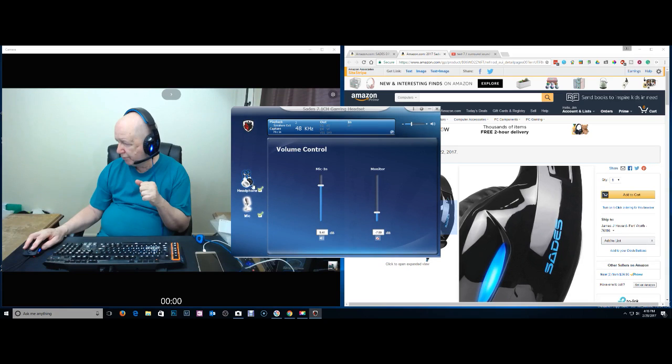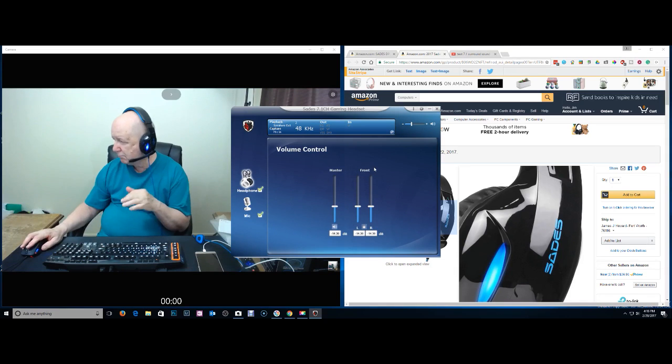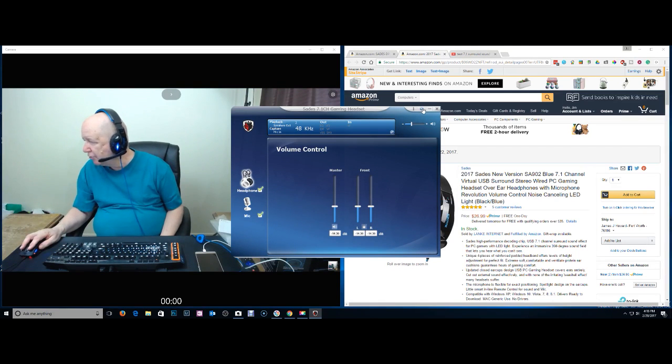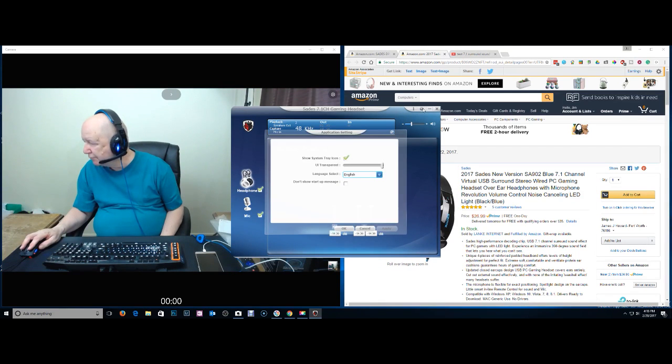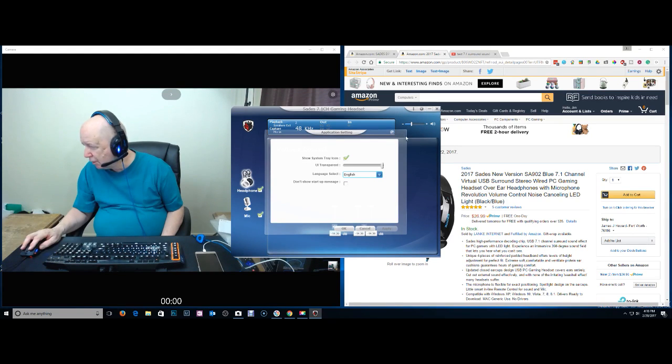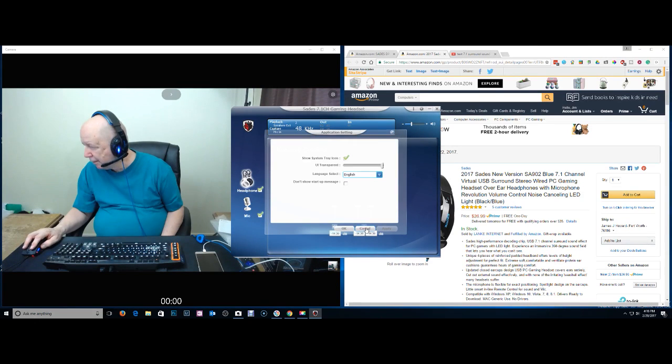Microphone, let's see, headset. I don't know if there's anything else. Let's see, some settings up here, what's this? Show on the system tray, English. Cancel.